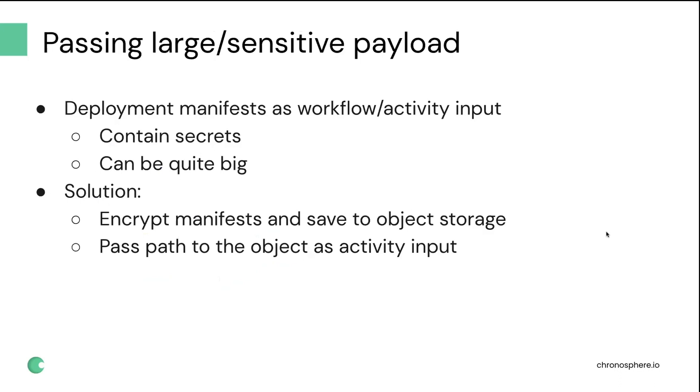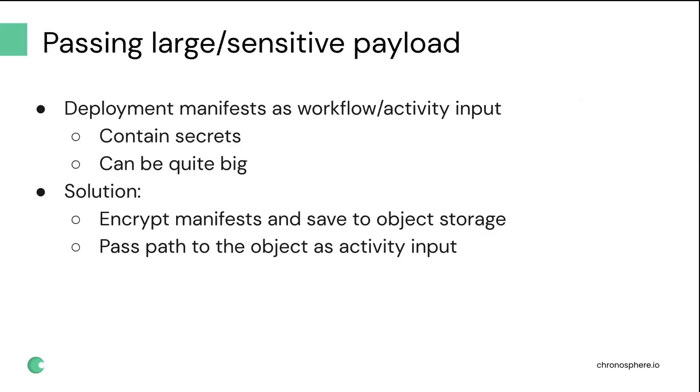Another interesting problem that we ran into while working on automating deploys is the need to pass large or sensitive payloads to workflows and activities. Because deployment manifests that we need to further propagate to Kubernetes or some other system, first of all can contain secrets, so we don't want them to be stored in the history of the workflows. And they can also be quite big in size, which can also hit some unexpected limits.